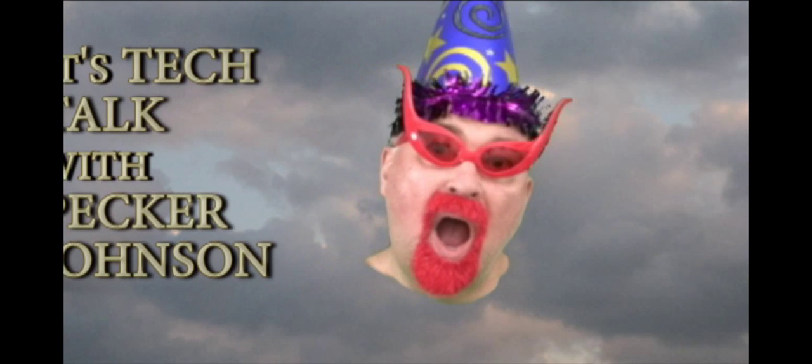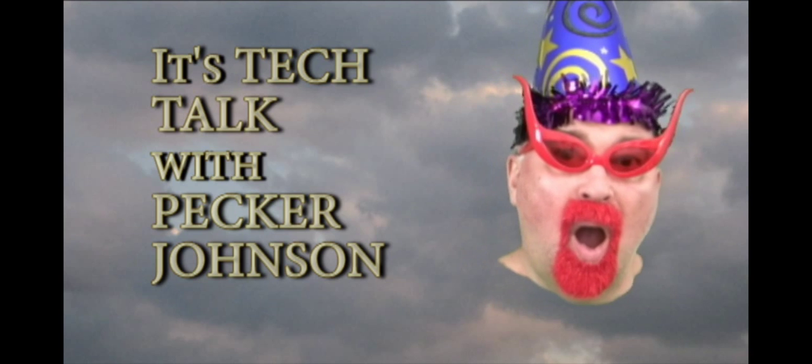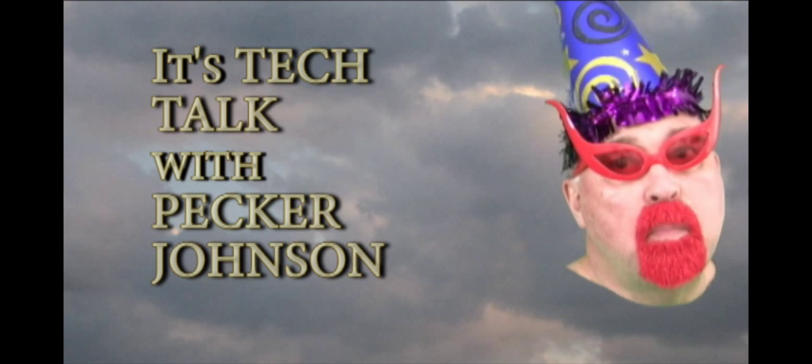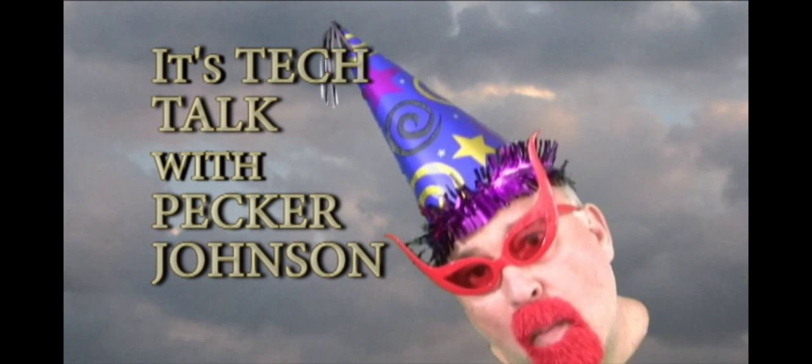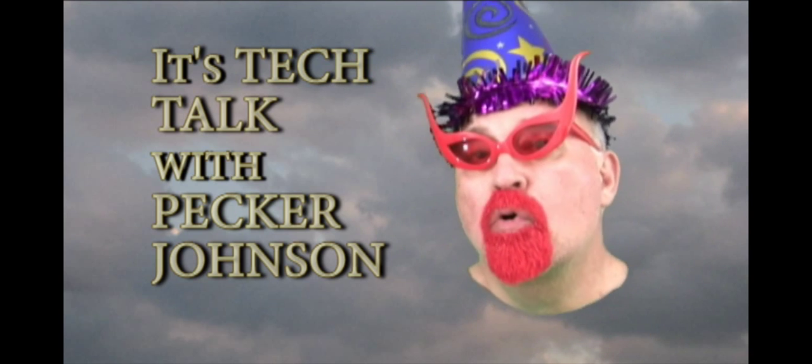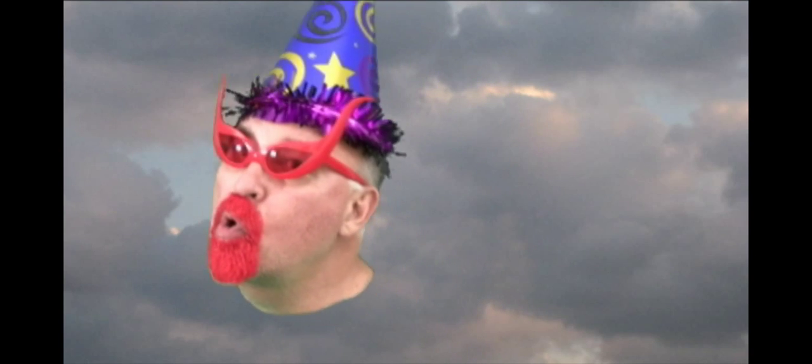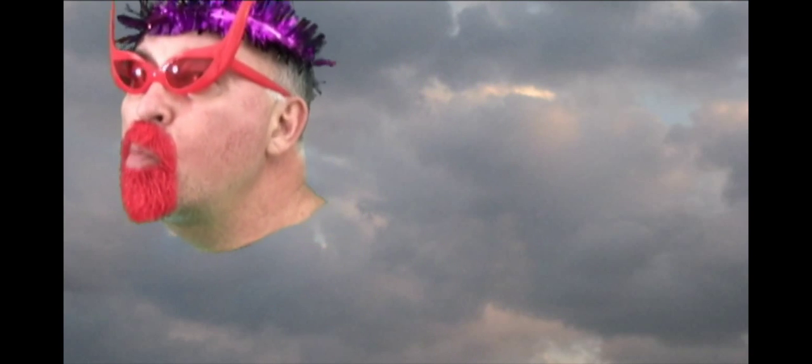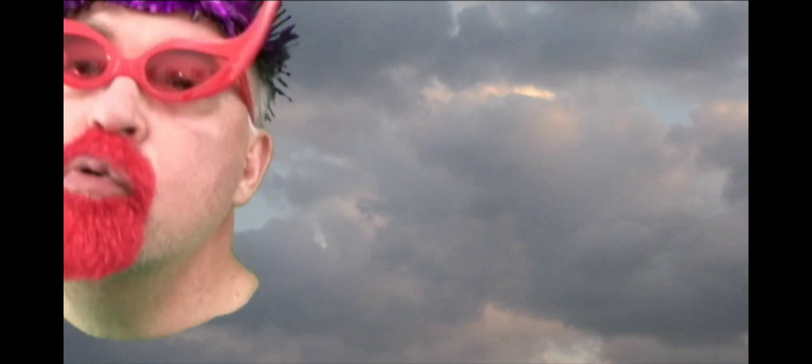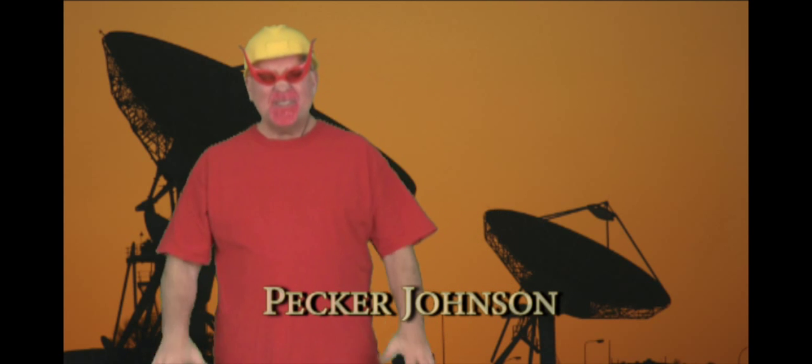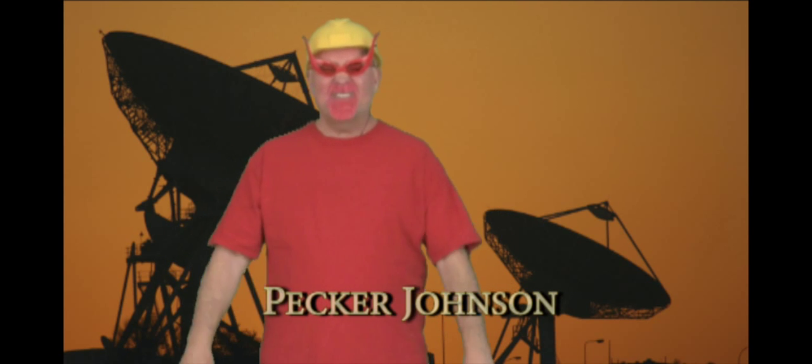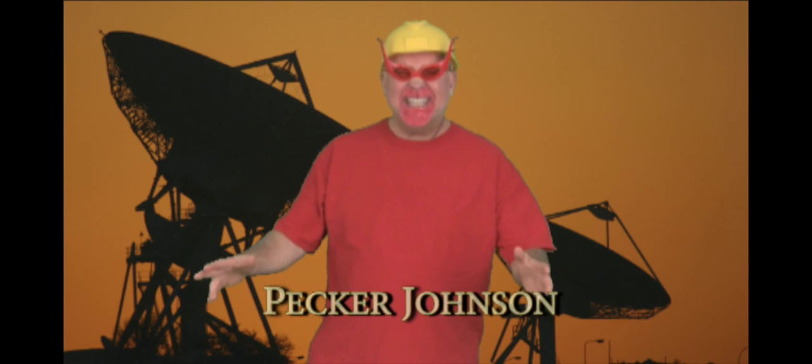And now, Wacko TV presents Tech Talk with Hacker Johnson. Hey everybody, how you doing? Packer Johnson, I'm back. Talking about technology on Wacko TV.